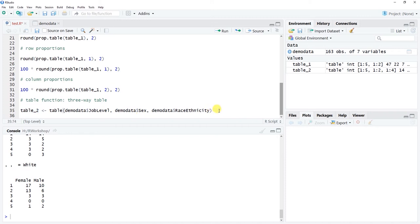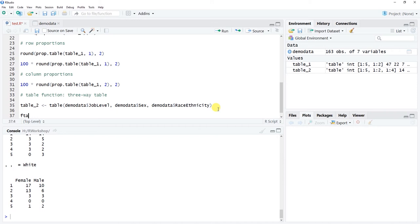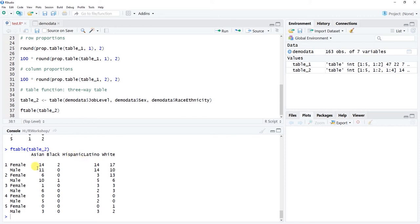If we want to look at this in a different way, we can use the ftable function — just ftable(table2) — to convert it into a more user-friendly format. Click run and now we get the same data presented slightly differently. Instead of scrolling through separate sub-tables, we have one single table with all the data, which I think is a little easier to read.